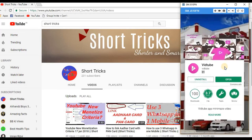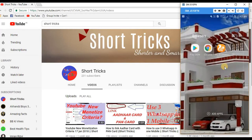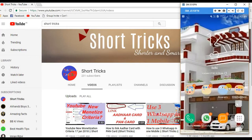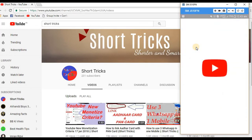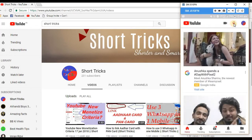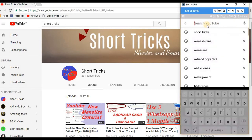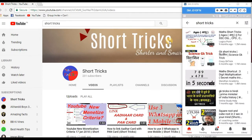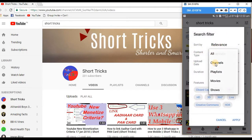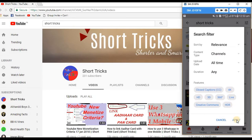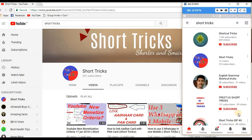When the application is installed, open YouTube and search any video you want to listen to. Suppose I am searching for my channel, Short Tricks. Now apply the channel filter — click here, go to content type and select channel. Then click on apply, and the second result is my channel.